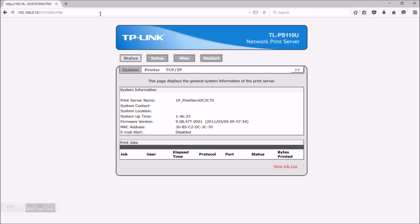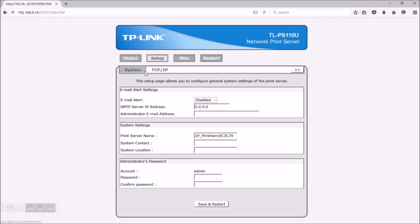If a login window would appear, just enter admin in lowercase as the user and then click OK. In setup you can change the server's name, protect it with a password, etc. What I want to do is change its IP address so my router can communicate with it.